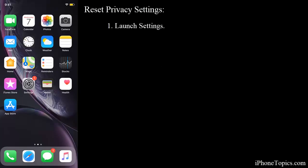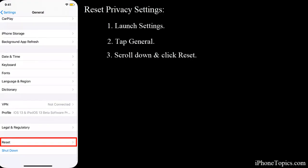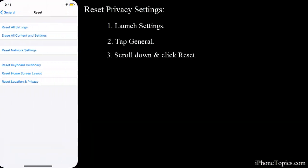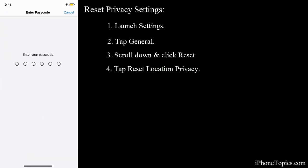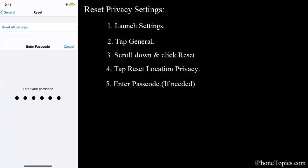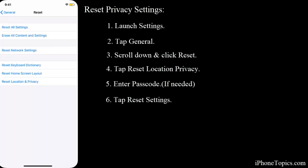To do that, launch Settings, tap on General, tap on Reset, then tap on Reset Location and Privacy. Enter the password and tap on Reset. Your location and privacy settings have now been reset on your iPhone.